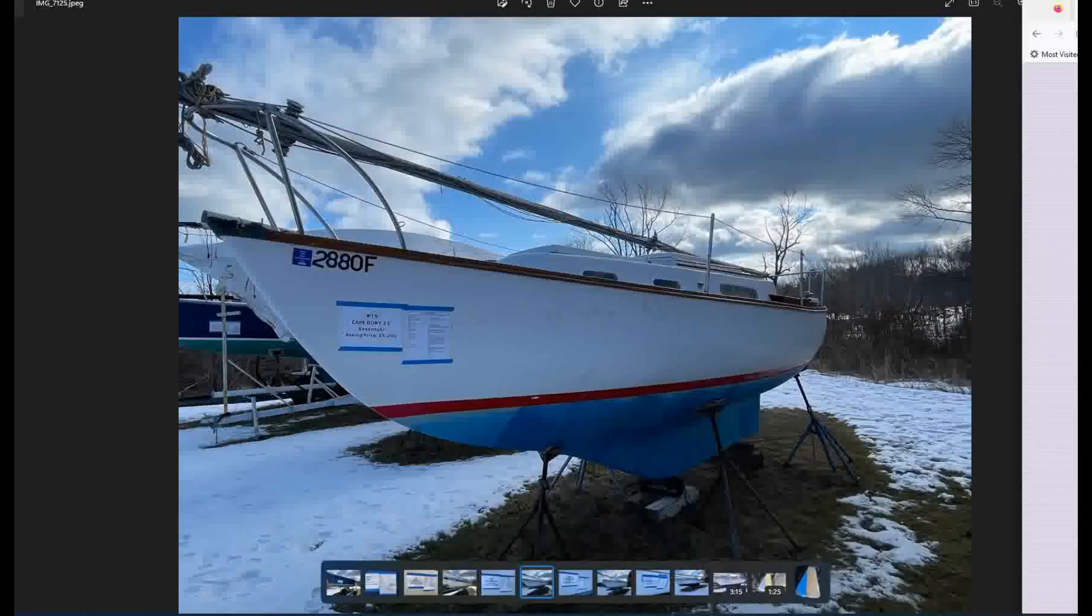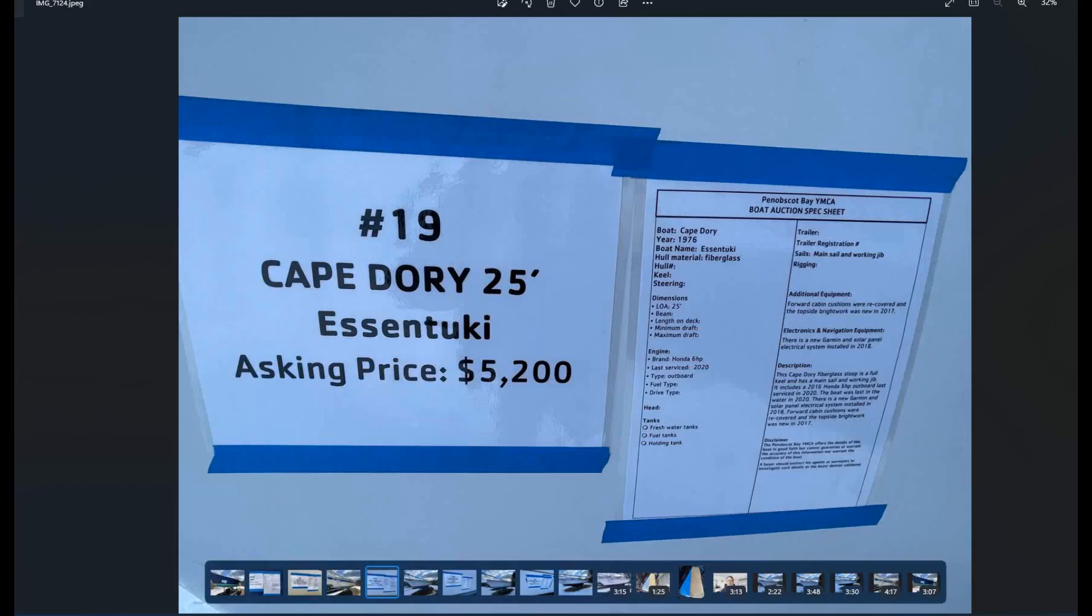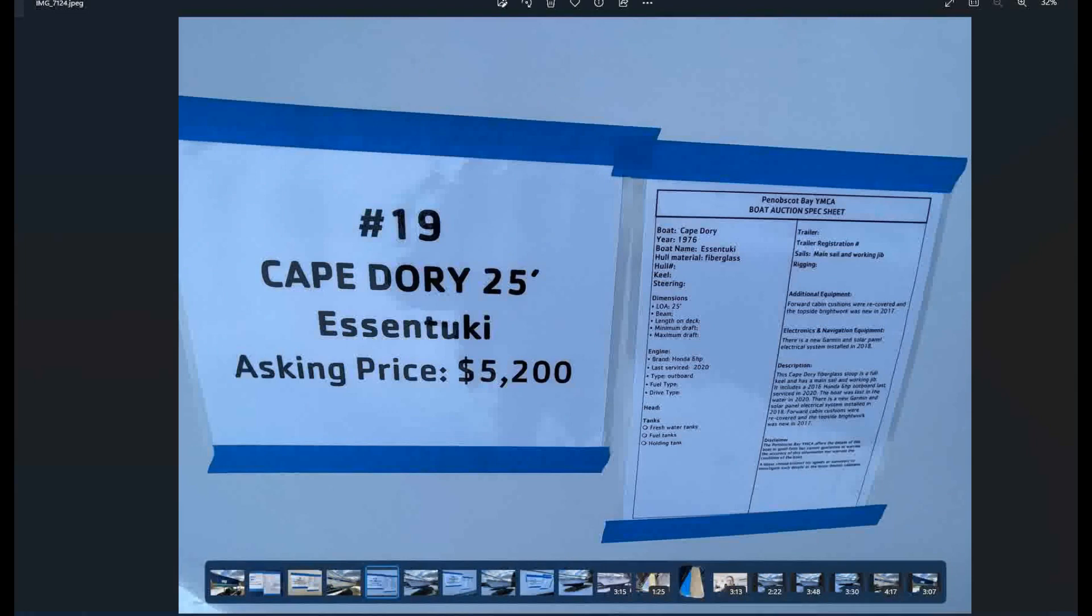So let's take a look at the next one. But this would be, this is my fan favorite of the group that we looked at. Actually, before we move on, I forgot to look at the Cape Dory data plate and for $5,200, what this is listed for, it seems like you're getting a pretty sweet deal. It's got a Honda six horsepower outboard last serviced in 2020. And you get a mainsail and two working jibs. You also get Ford cabin cushions that were recovered, the top side bright work all new in 2017. You've got a Garmin and solar panel electrical system installed in 2018. And so it seems like a lot has been done to this. It just seems like a pretty smoking deal. Anyway, that's it on this one.